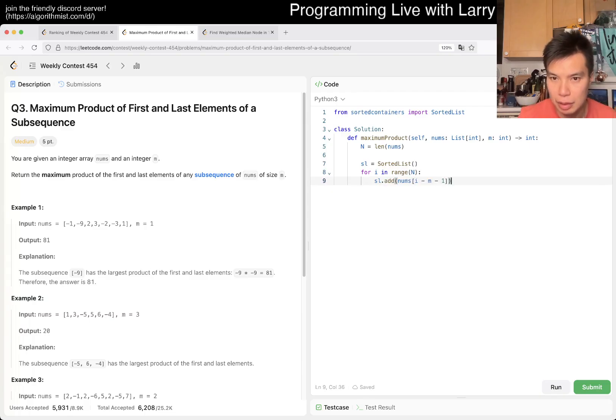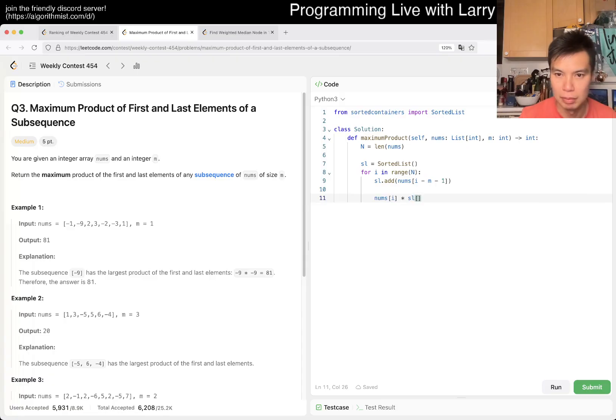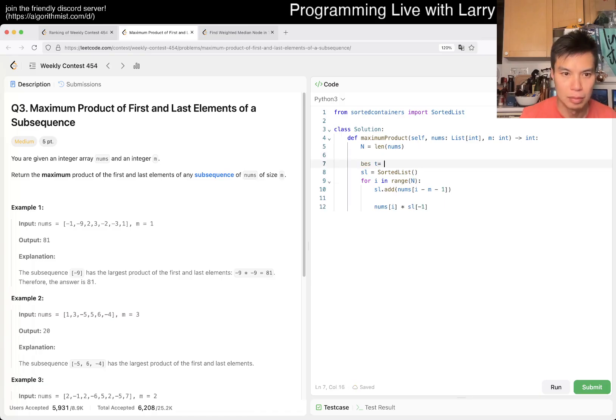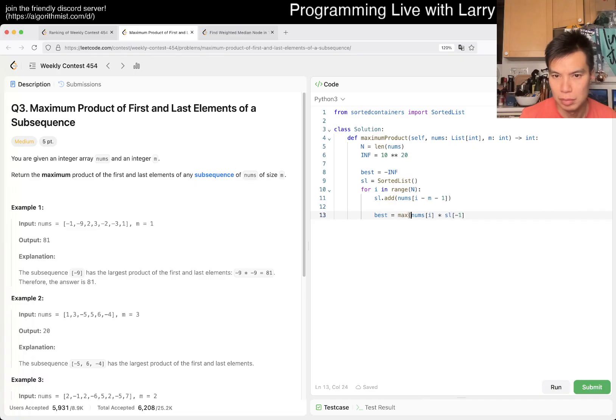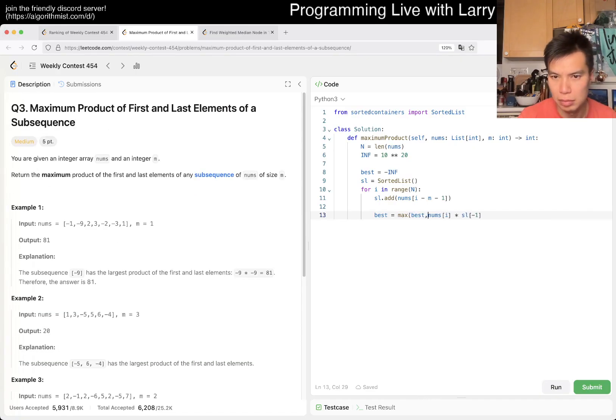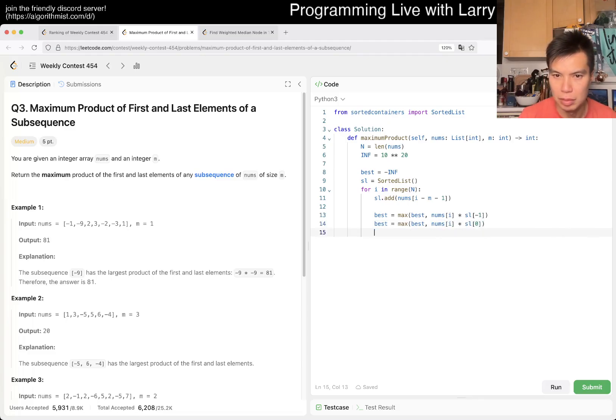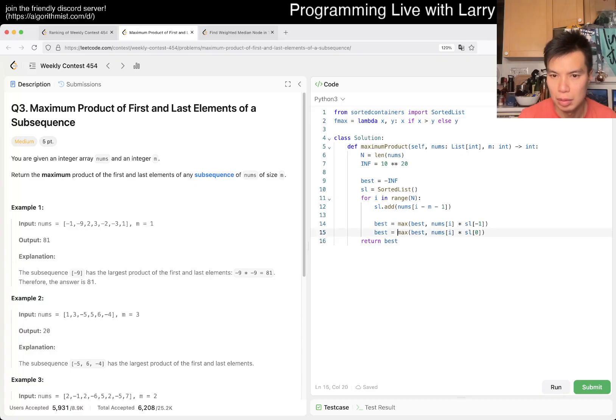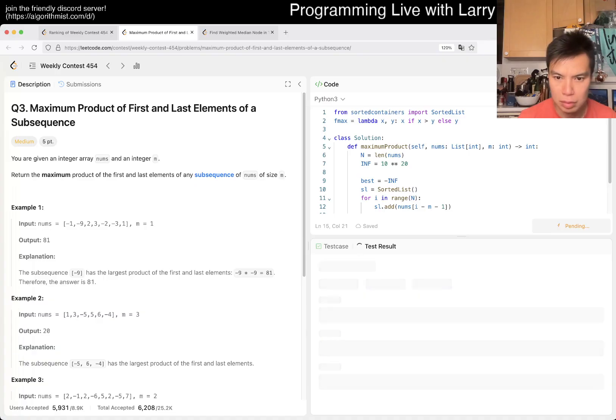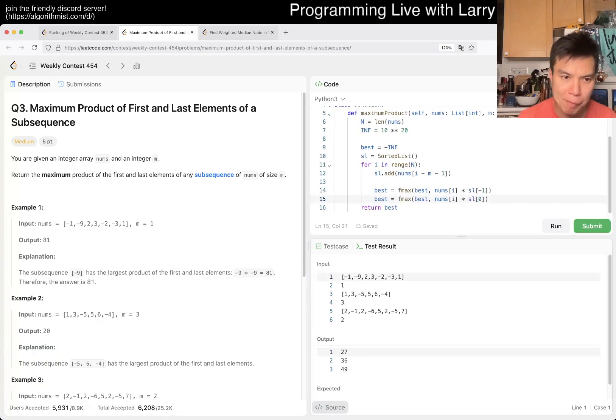and then now num supply. We either times it by the maximum or the minimum, right? or the minimum, right? or the minimum.